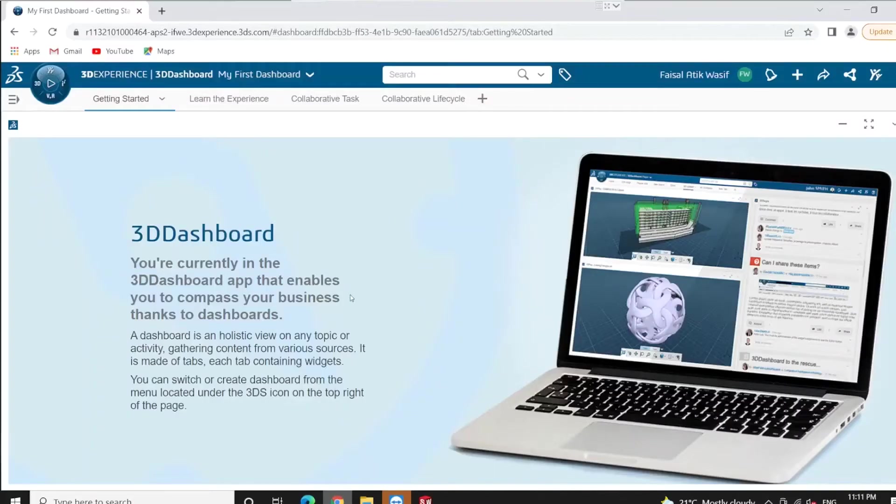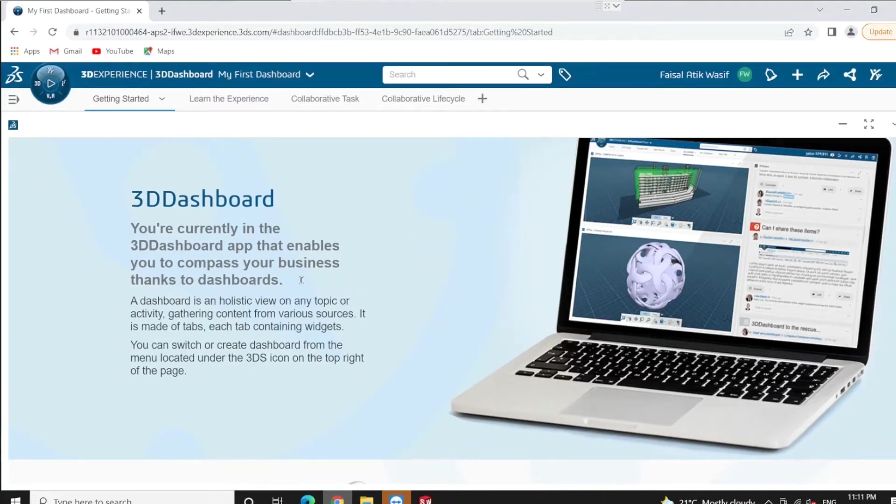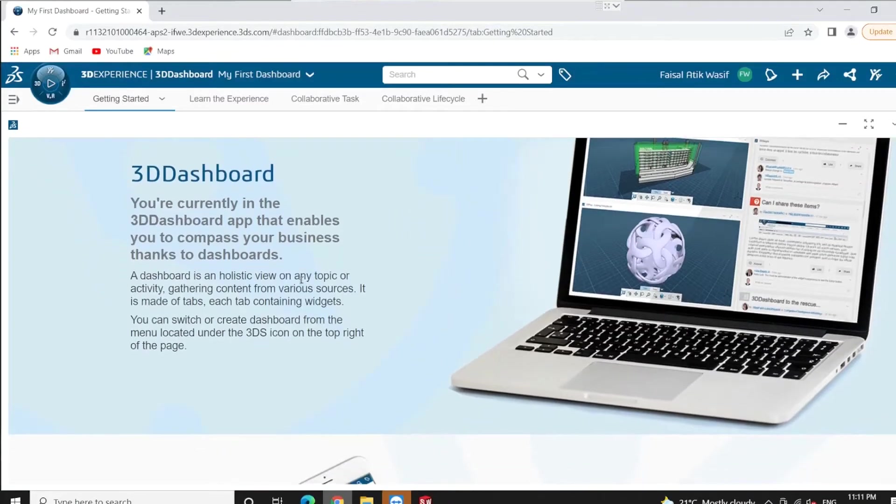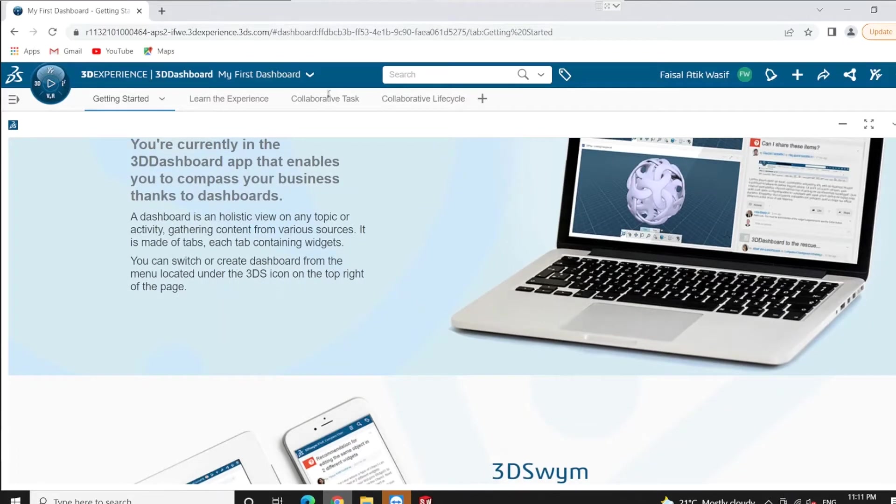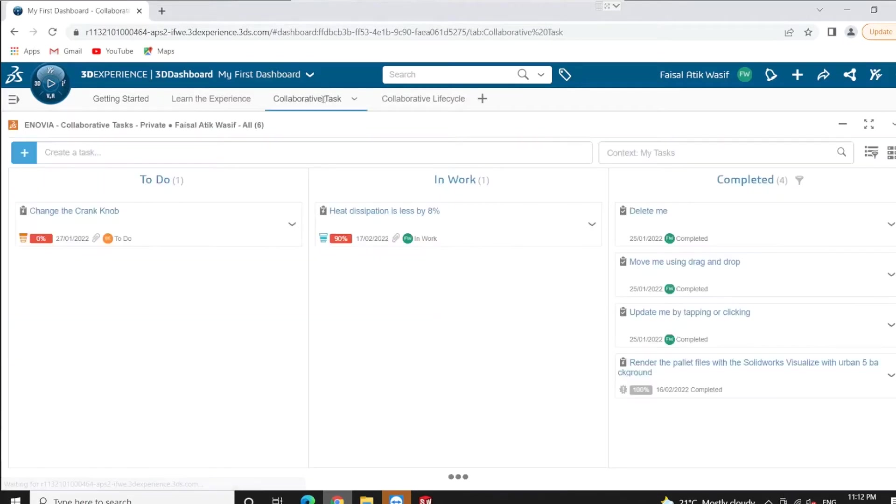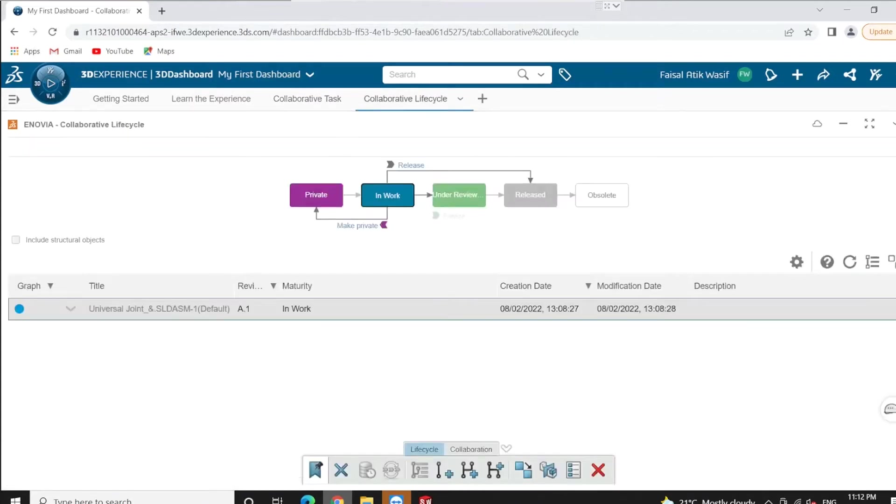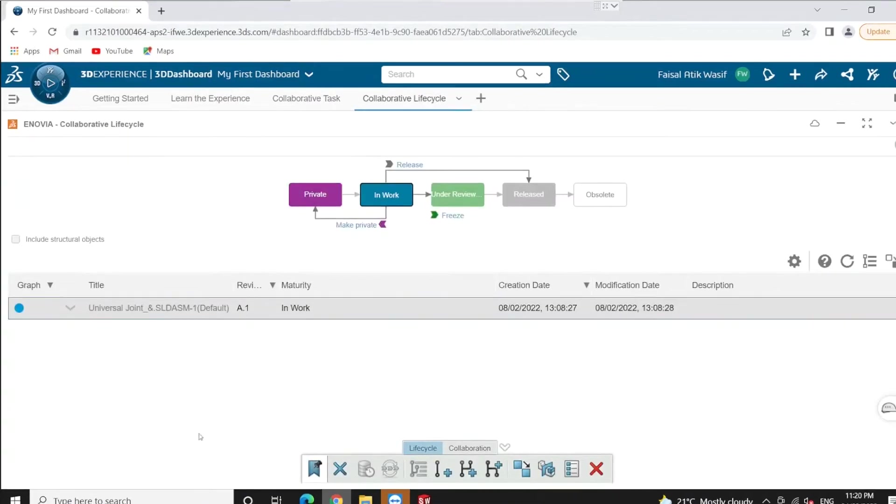Hello and welcome to 3DEXPERIENCE SOLIDWORKS, a cloud-connected version of the SOLIDWORKS we all know and love. At its core, it's essentially the same SOLIDWORKS we've been using, except now it has the added advantage of being connected to an online cloud platform that gives you collaboration, PLM capabilities, and additional advanced technologies.